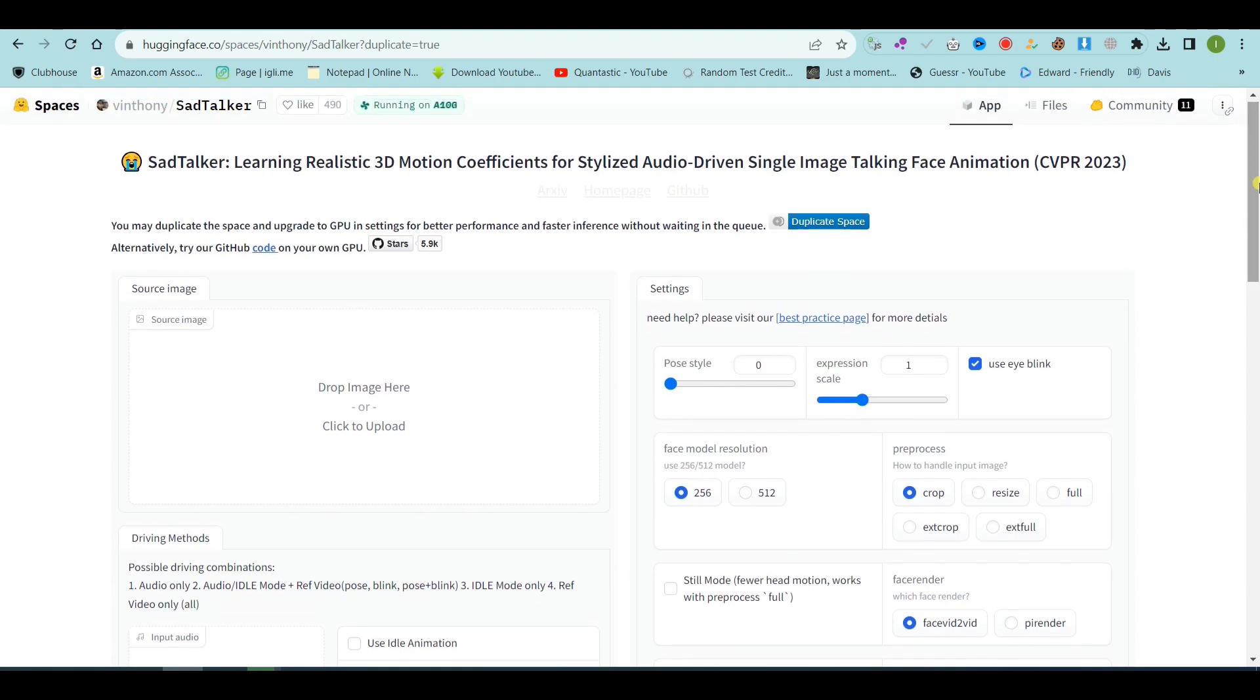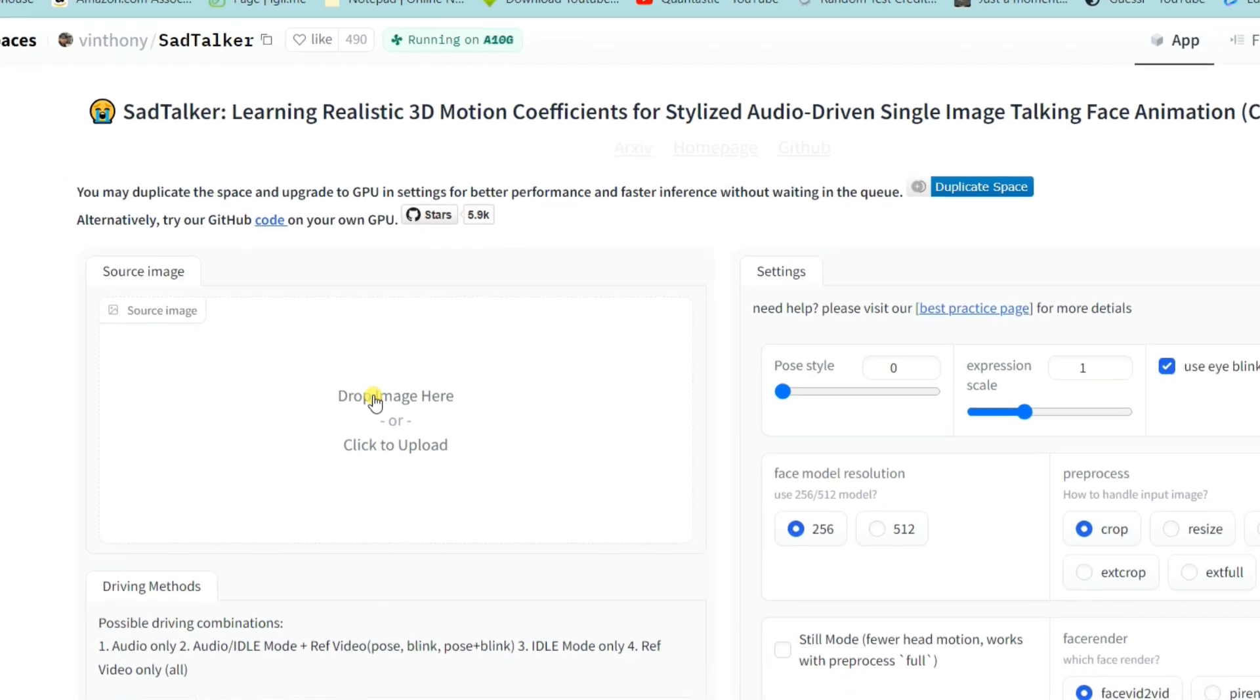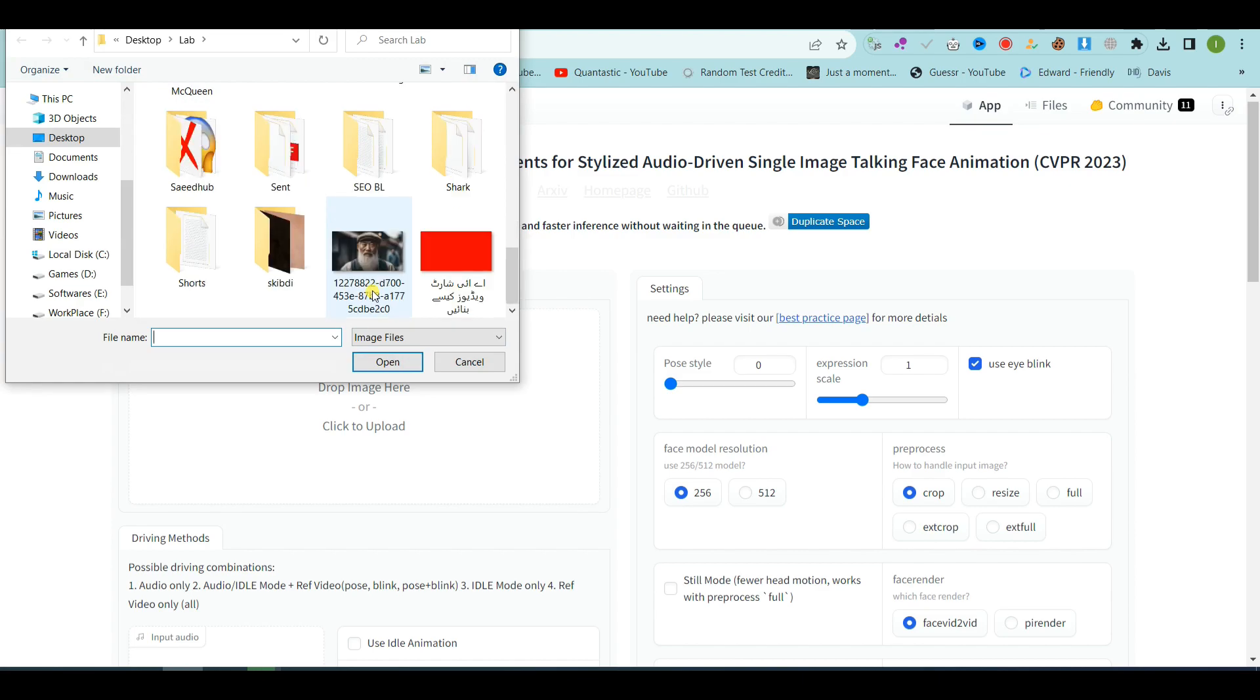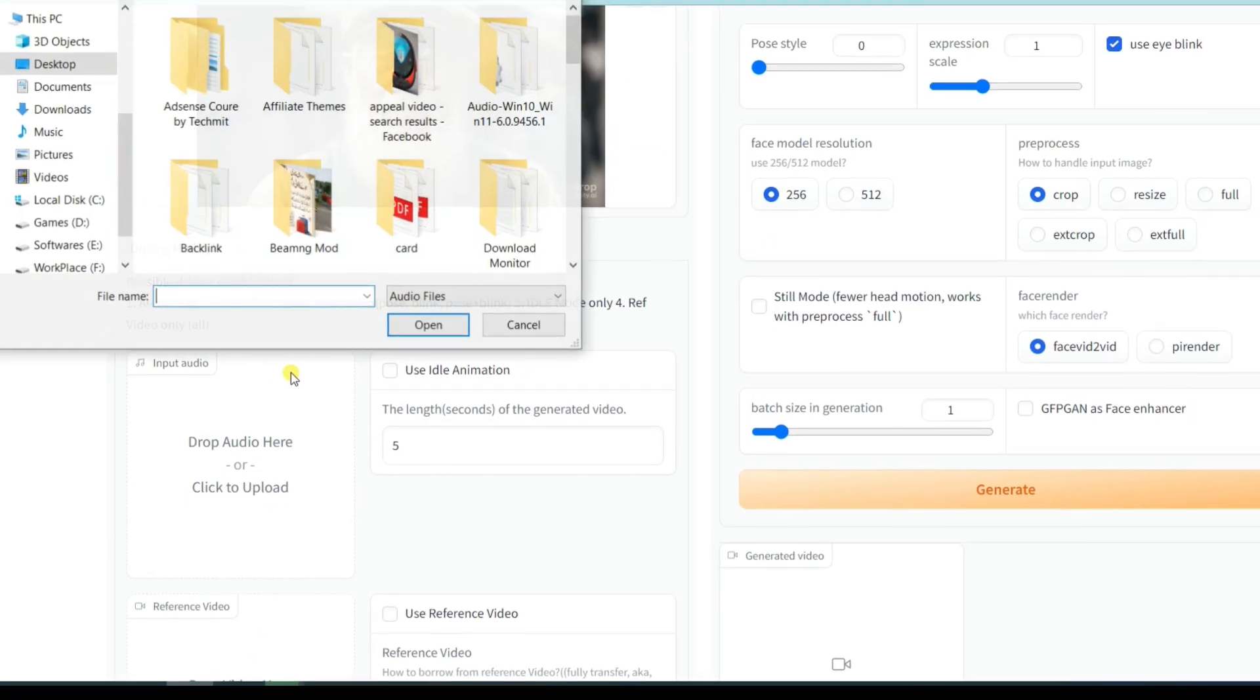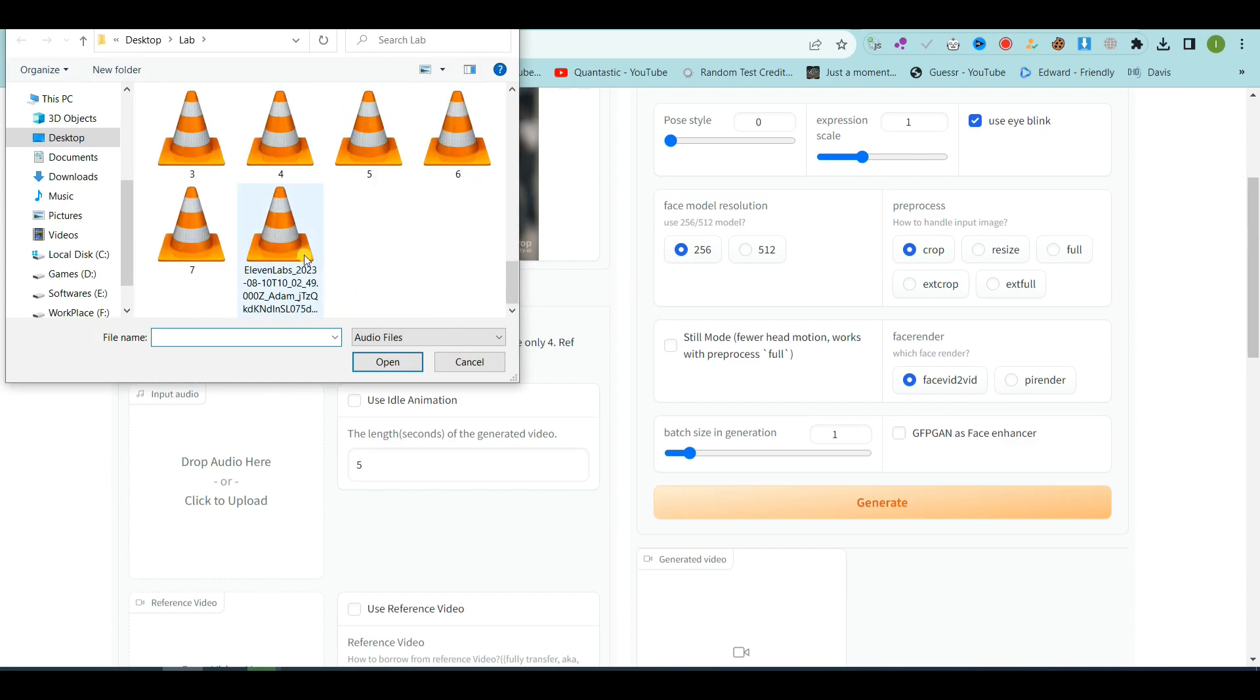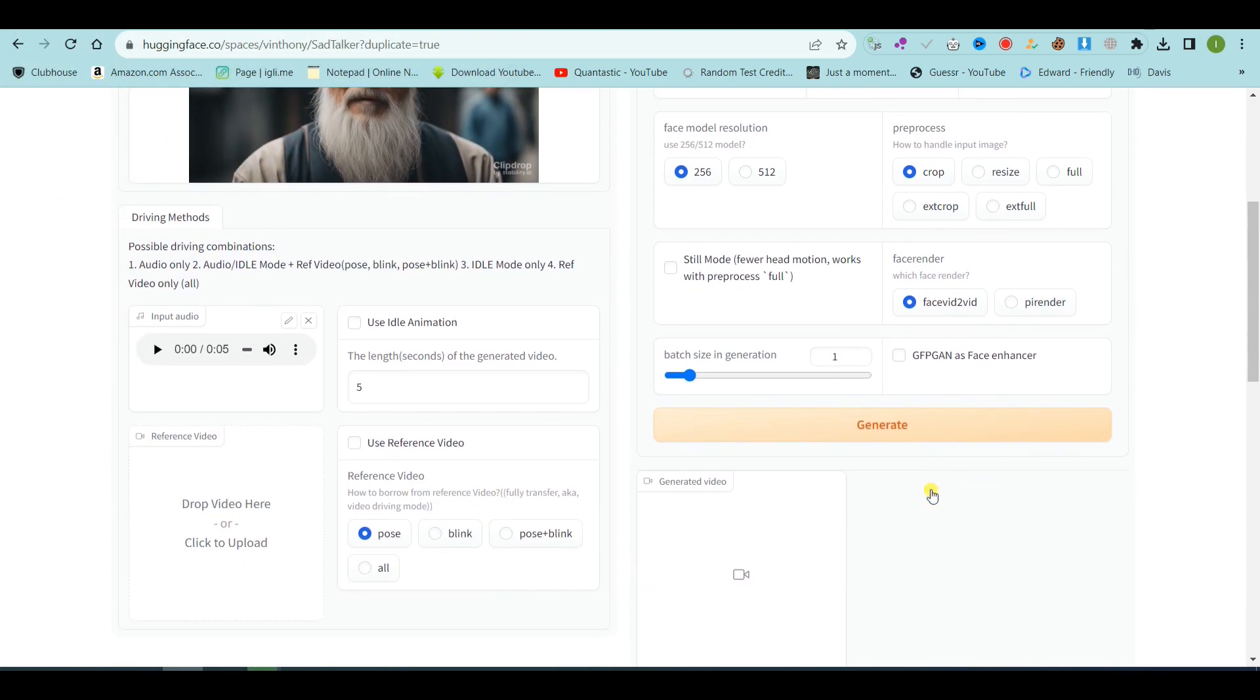I will provide you with all these website links in the video description. First, upload your image. Now upload your audio file. Finally, click on generate button.